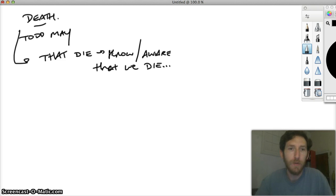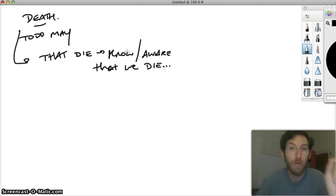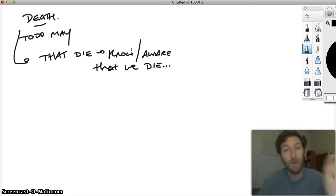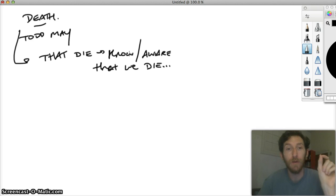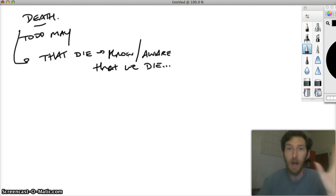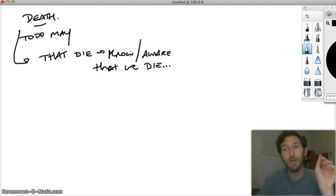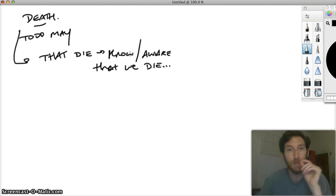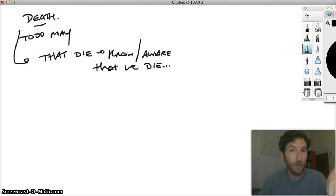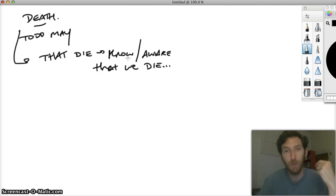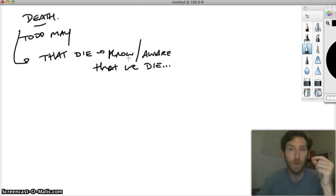This notion that we die and that we know it or that we're aware of it might start to offer another kind of theory of who we are or ourself. It separates us, perhaps. This is part of May's view. It might separate us from other animals. Not because other animals don't die, but because they might not know or be aware of it in the same way that we are, that we know about our own deaths.